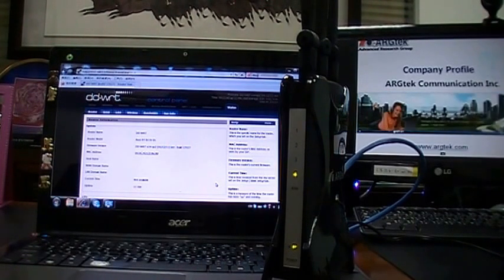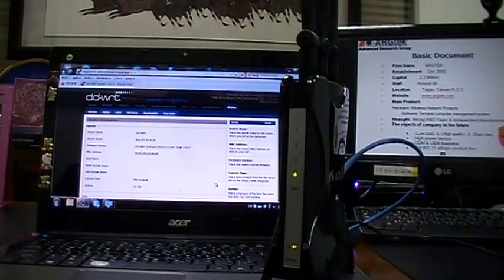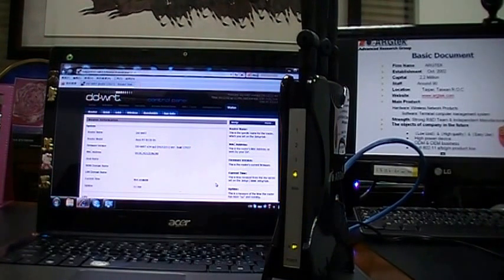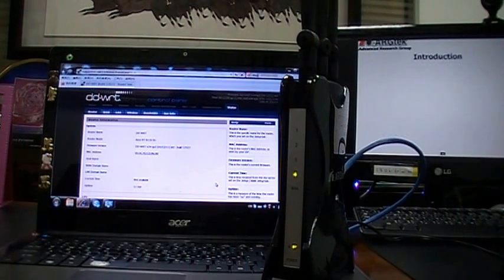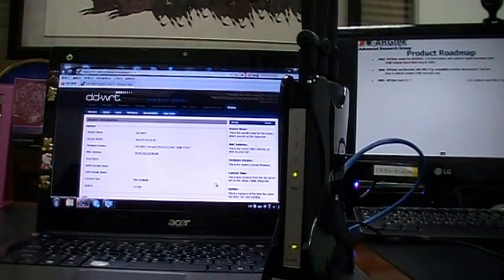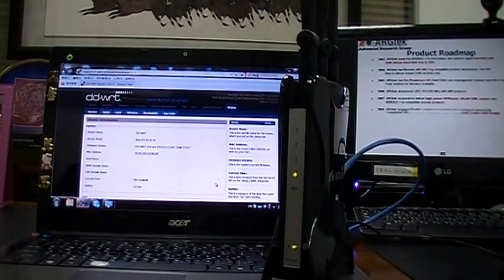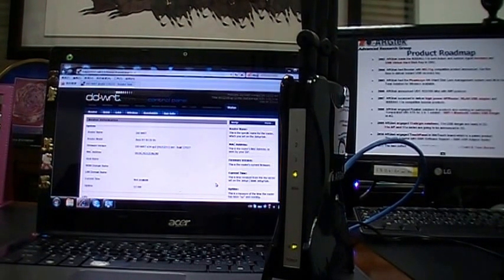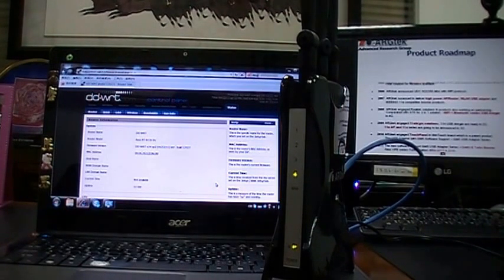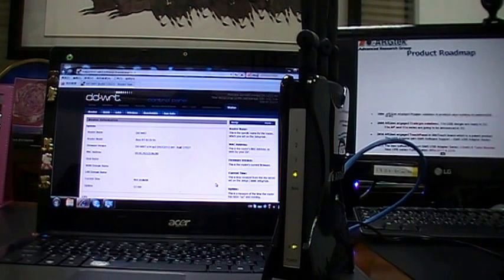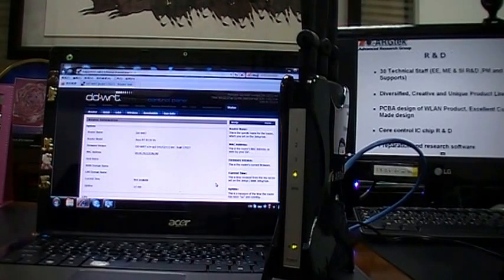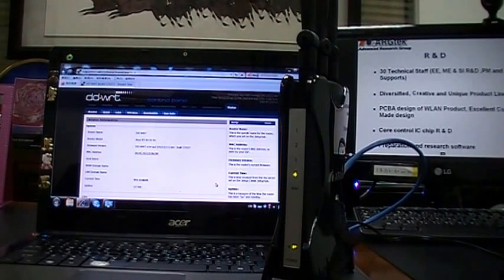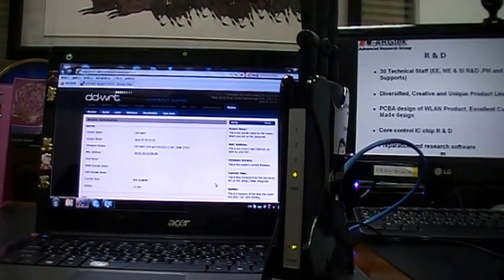After the program, the model will be shown as ASUS RT-N13U-B1. It means our router is compatible with D-Link and ASUS. Some customers asked me they cannot get our name from DD-WRT website. Yes, we don't register to DD-WRT website.